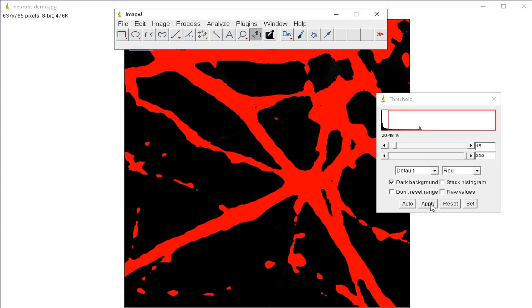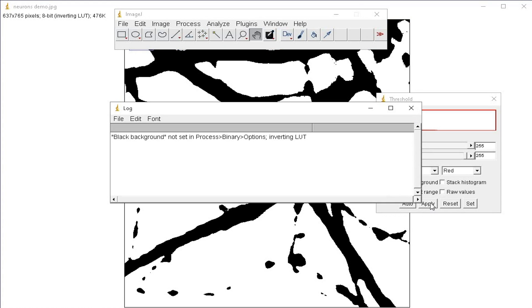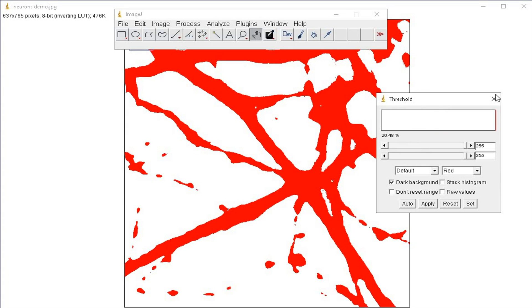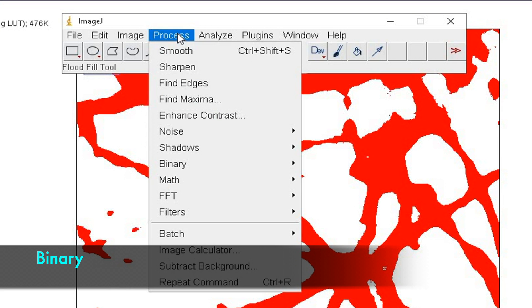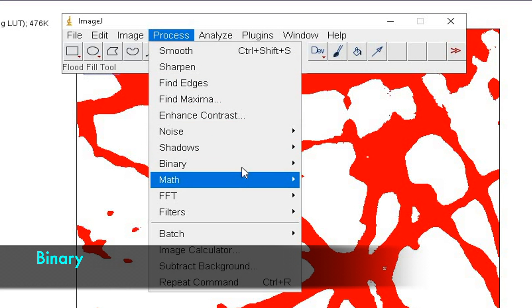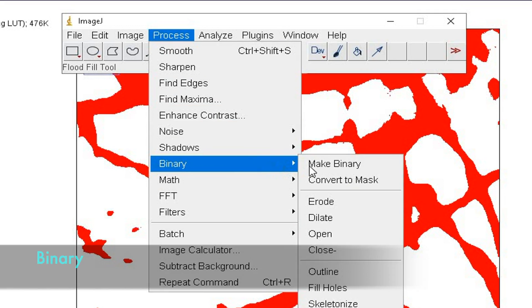Next, click on Apply and close the dialog box. Convert the image into binary by clicking Process, Binary, and Make Binary.